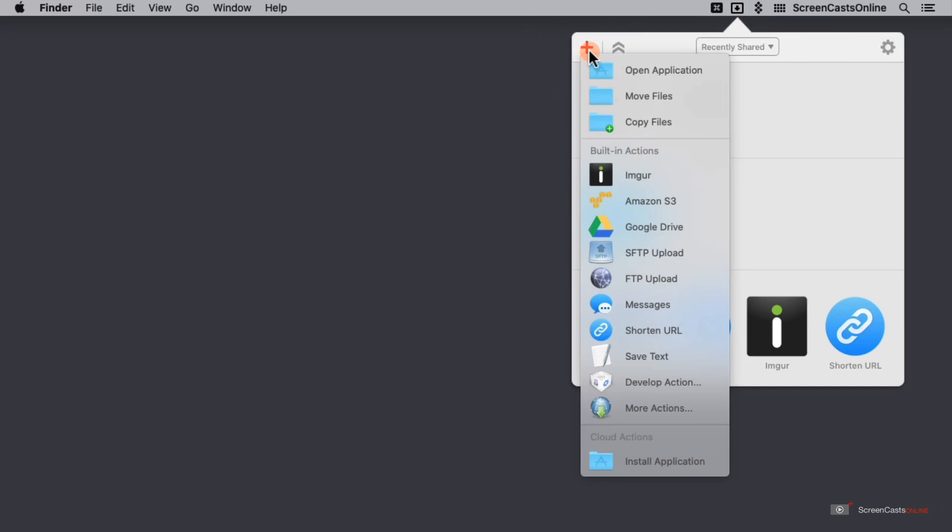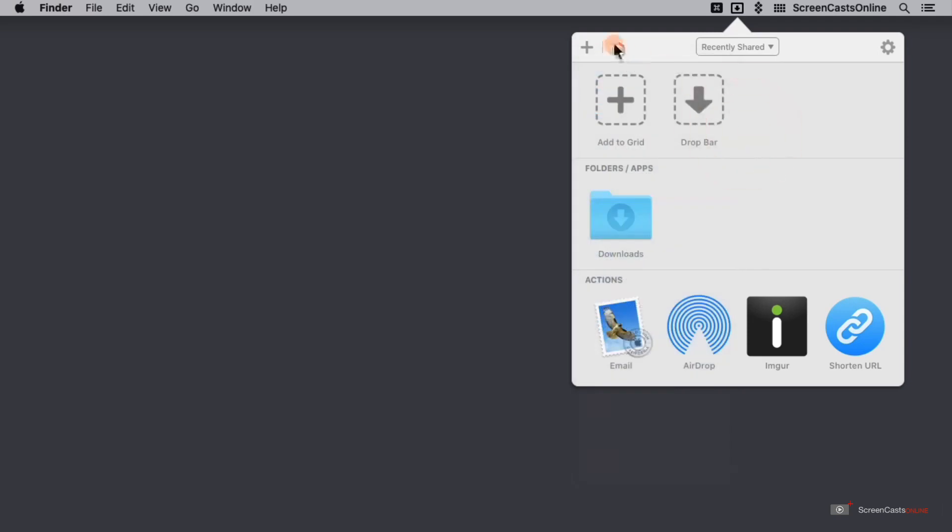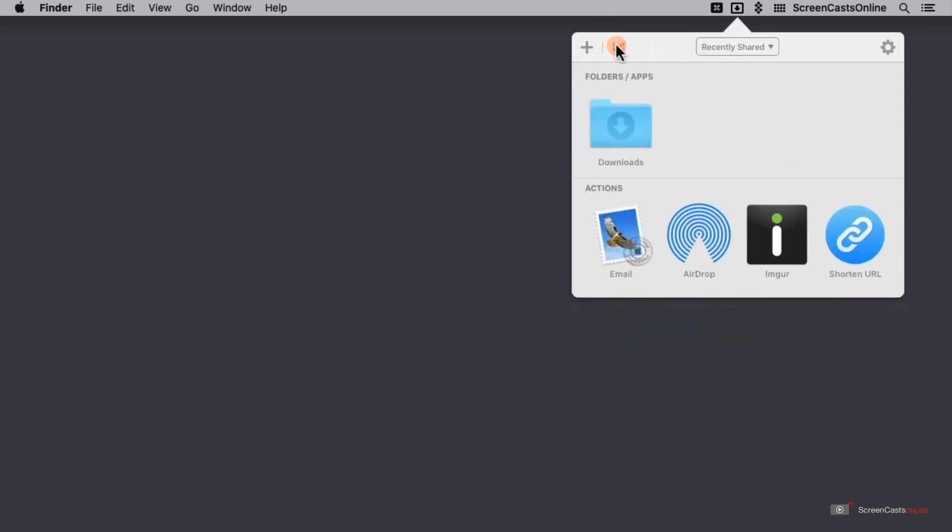So at the very top, I have a plus where I could go ahead and add an action. We'll come back to that in a moment. I also have the option to hide this top row here. So if I just want to focus on the folders, apps and actions that I can do, that's possible as well. I'm going to reopen that.